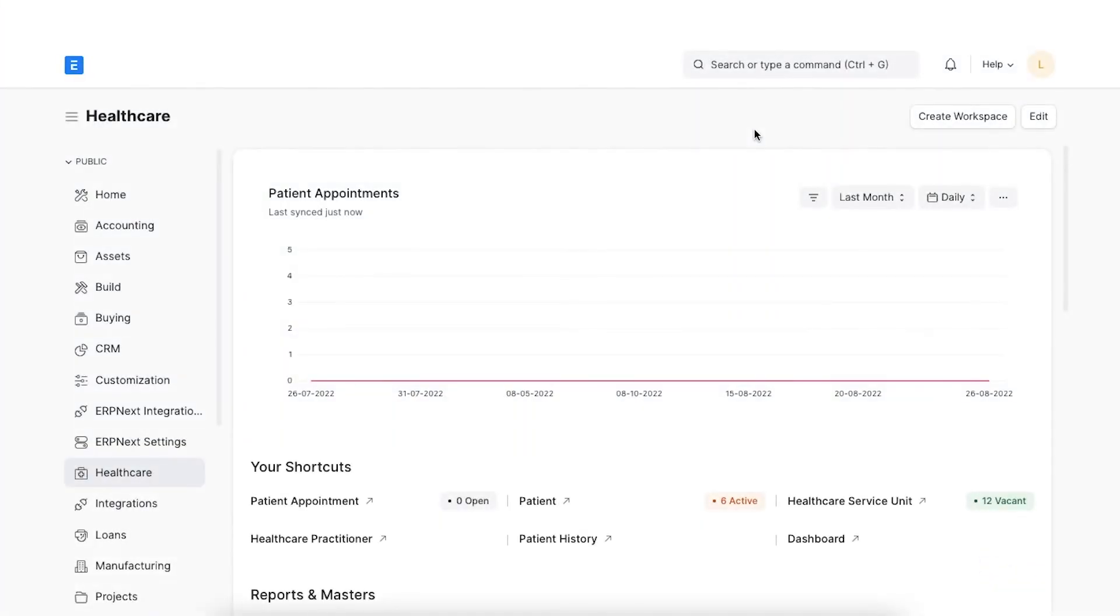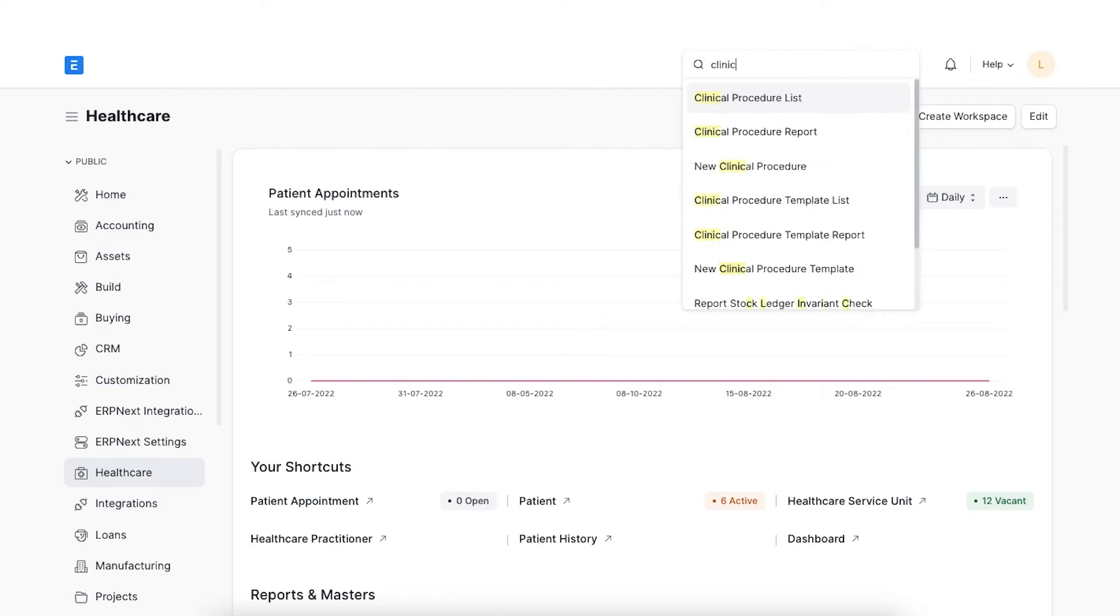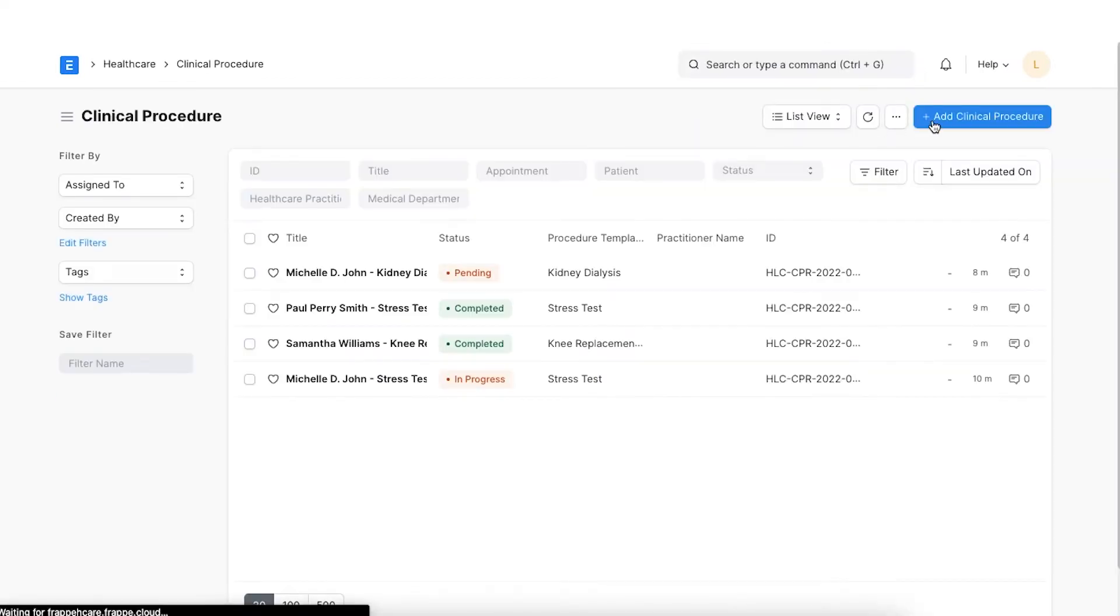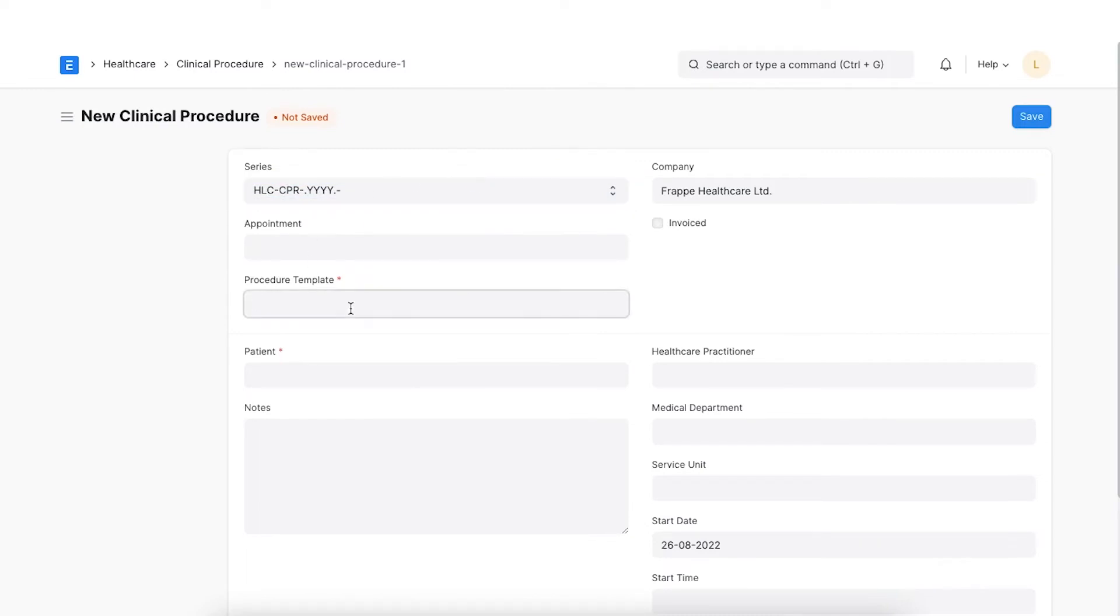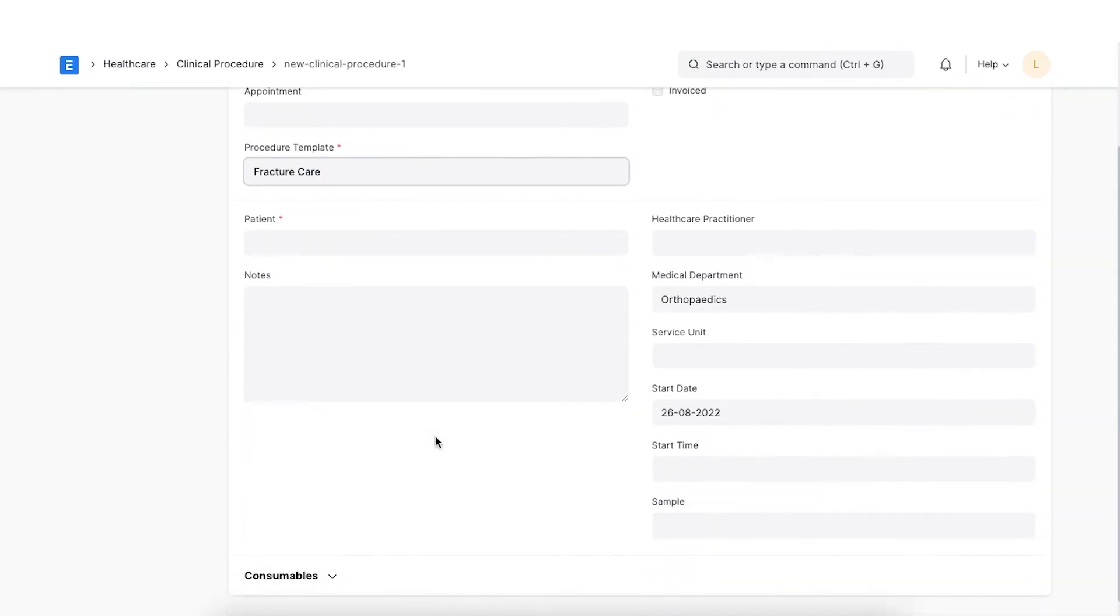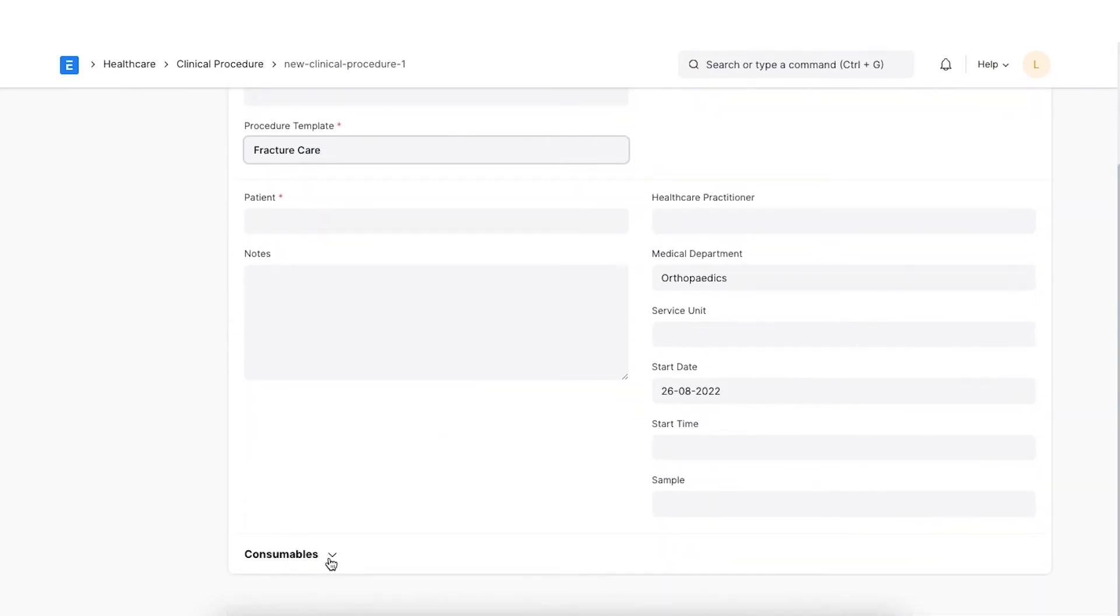Now that we have created a clinical procedure template, we can create a separate clinical procedure manually. Let's navigate to the clinical procedure list from the awesome bar. Select a naming series for the procedure. Select a procedure template. The warehouse, medical department and consumables will be fetched automatically.